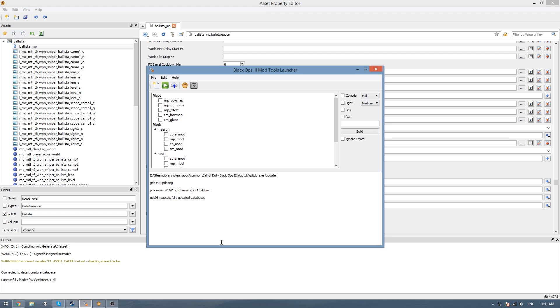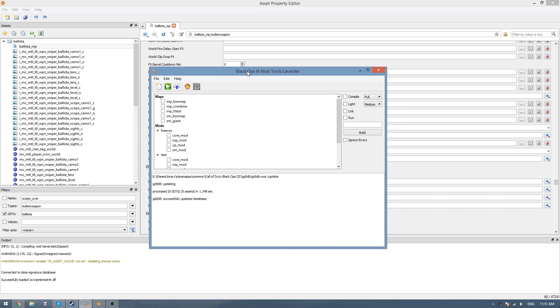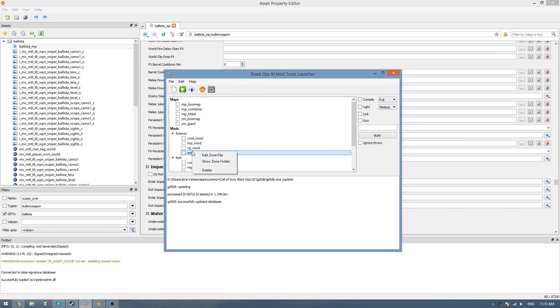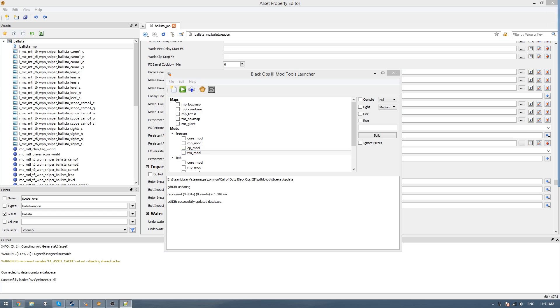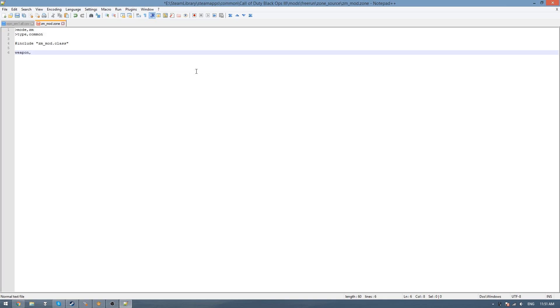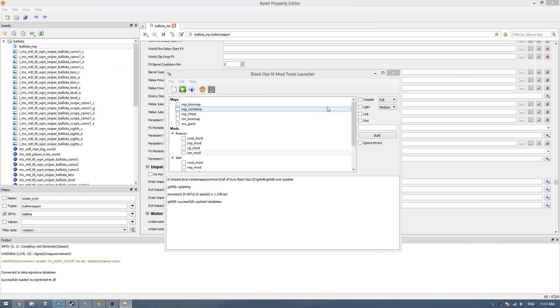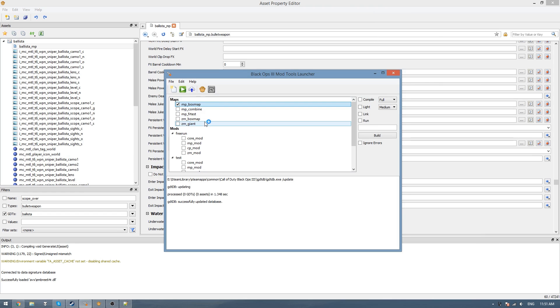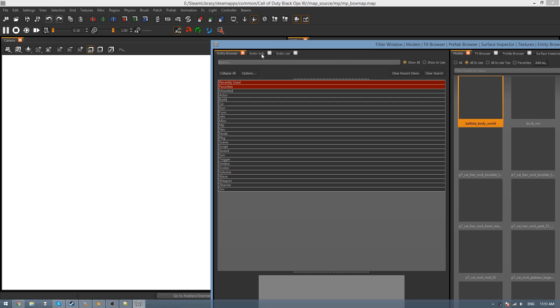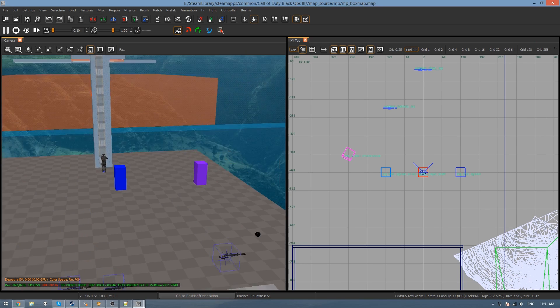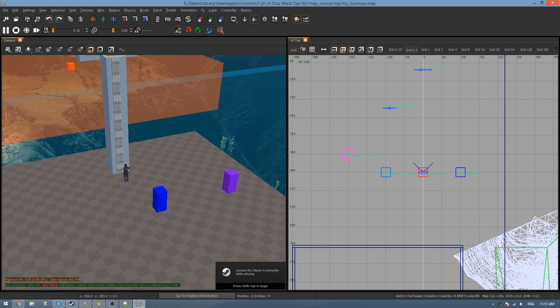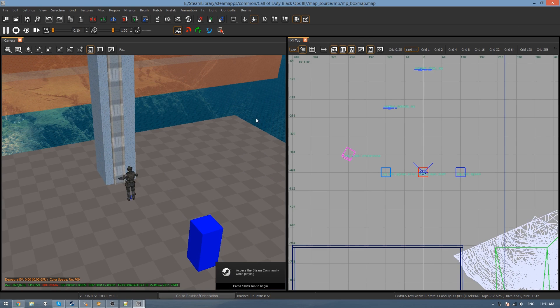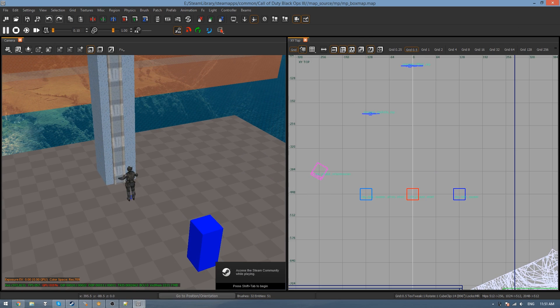The way we use this in a mod is we would go to our mod. Then right click on MP mod or ZM mod, and then go edit zone file. That will open up here. Then you just type weapon, comma, and then the name of your weapon. So it was Ballista MP. Save that. If you want to use it in a map, you would just go to the map ticket and then go open map in Radiant.